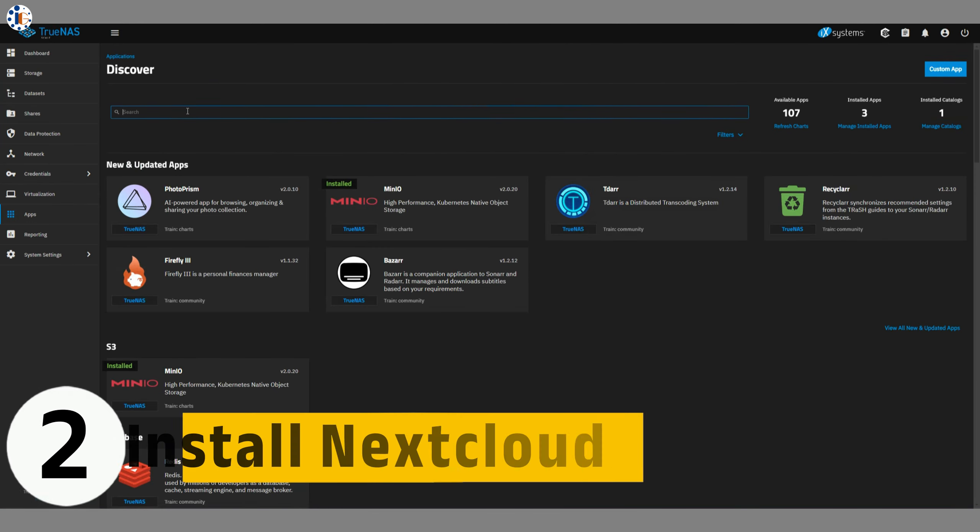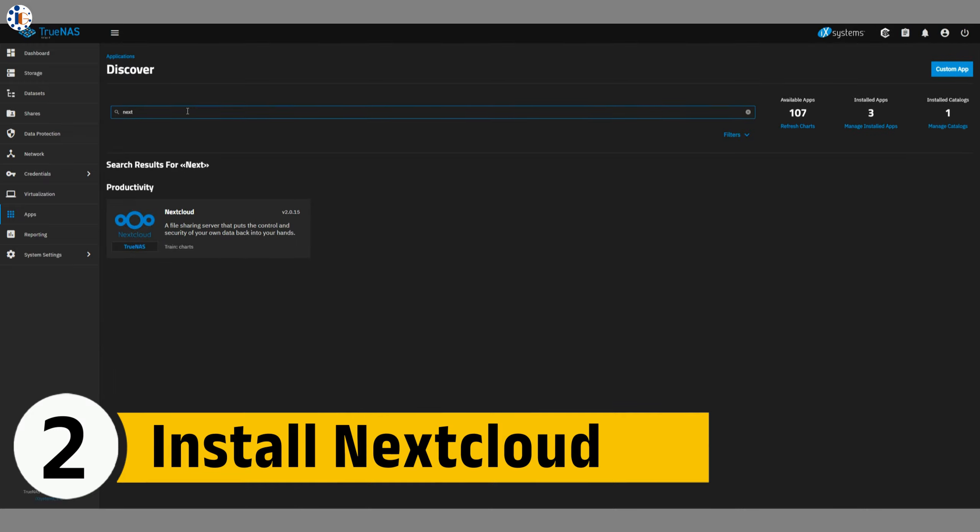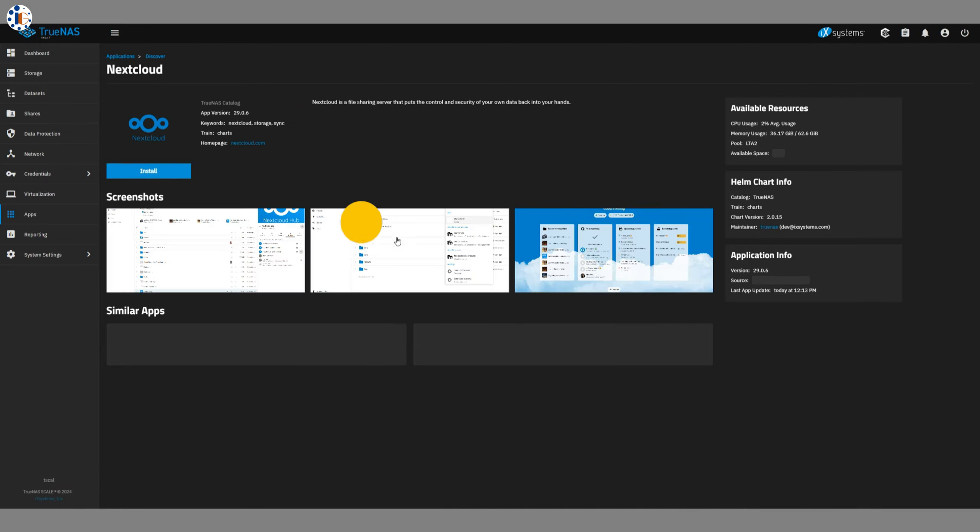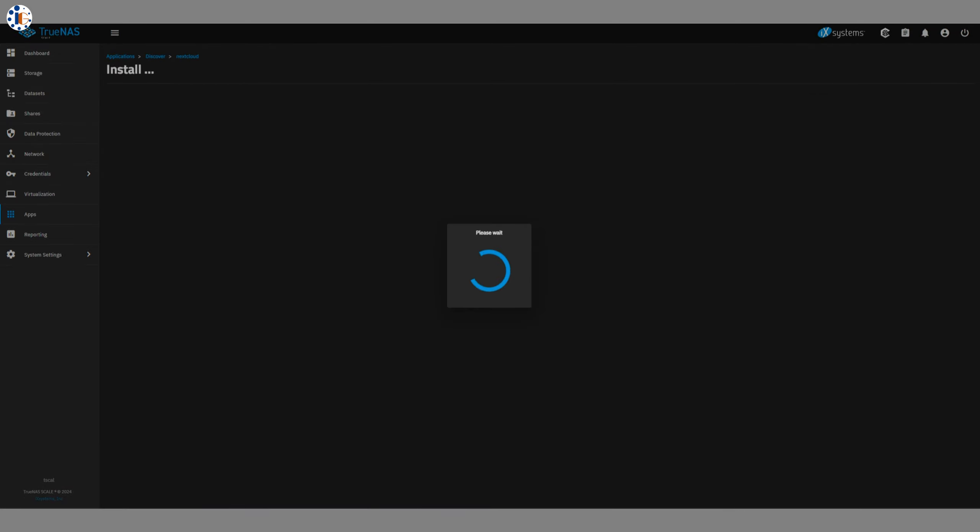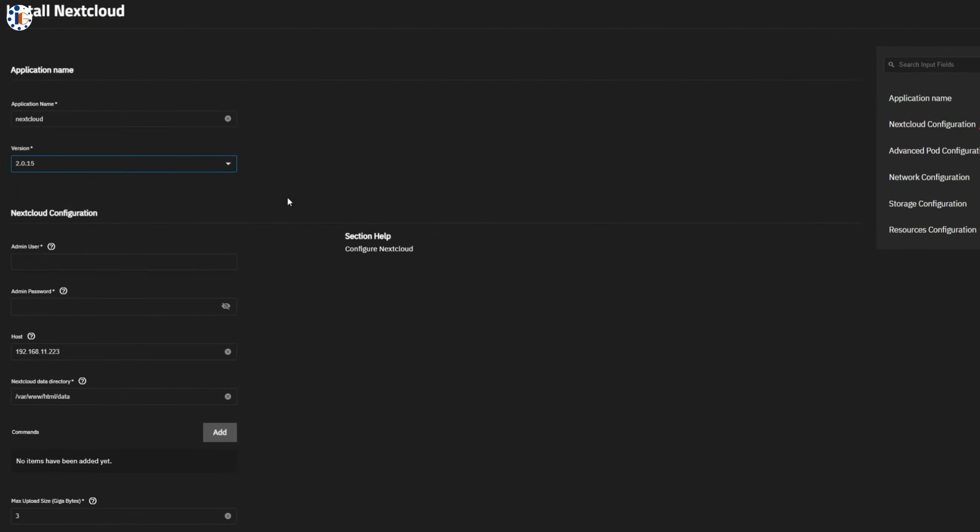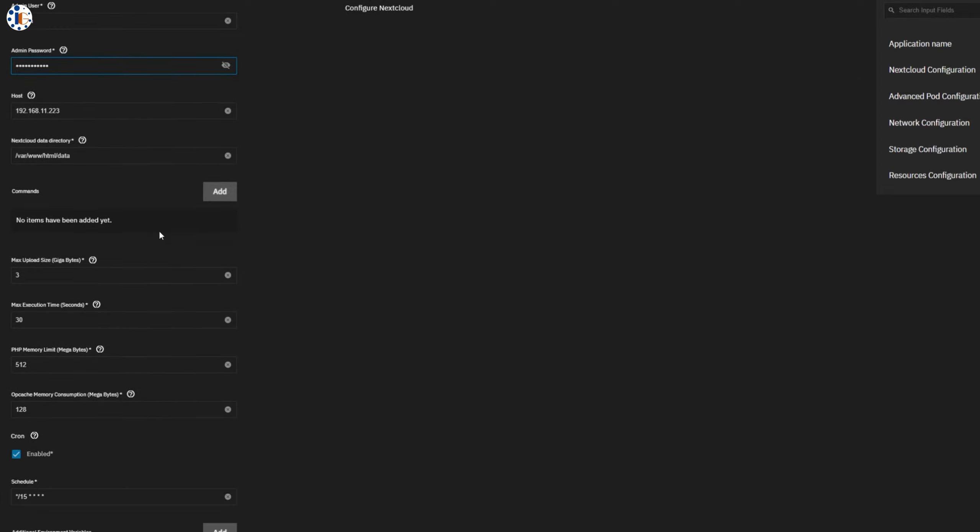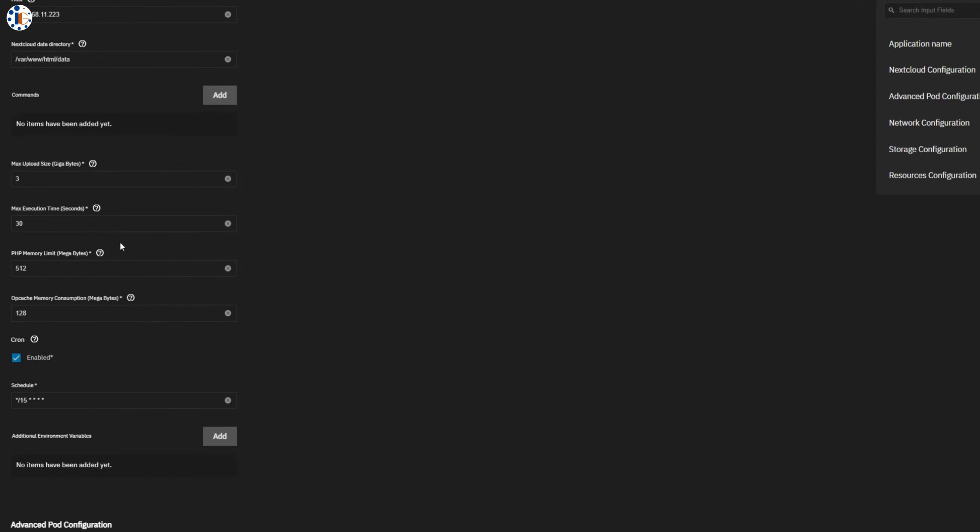Step 2. Install Nextcloud now. Search for Nextcloud and click on Install. Here, you need to set up the configuration for the first time. First, choose the version and create the admin username and password. Then, check the maximum upload size and memory limits.